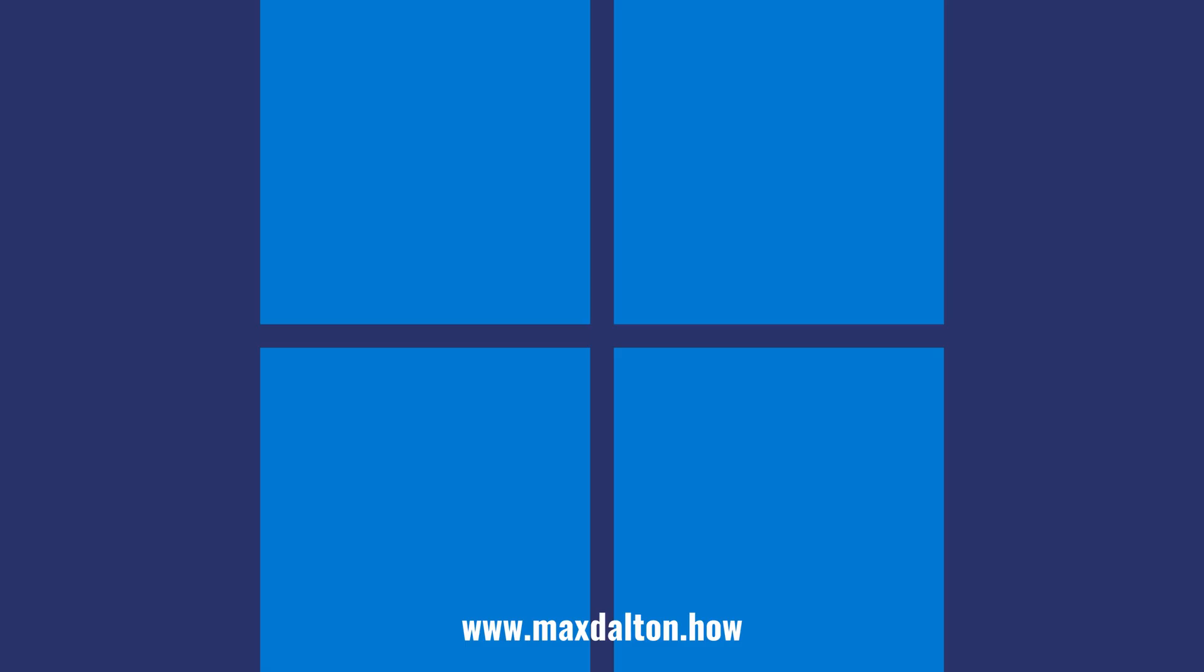Let me know if this video helped you out in the comments below. If you liked what you saw here, click the video links on the right side of the screen to check out another video, or click the logo on the left side of the screen to check out my tutorial website at www.maxdalton.how. See you next time.